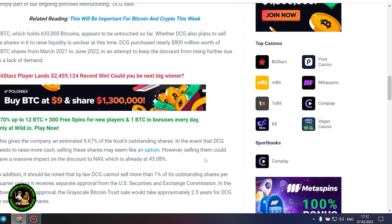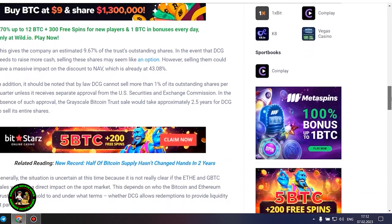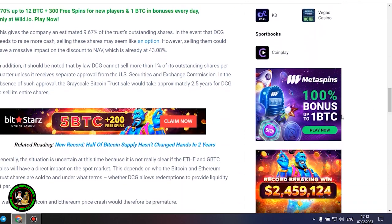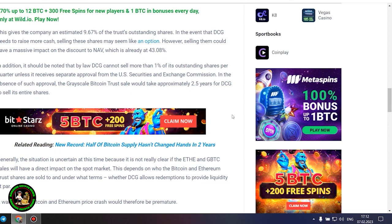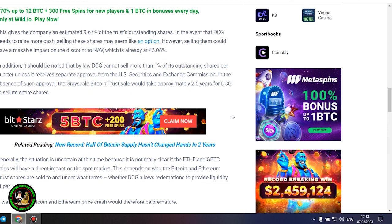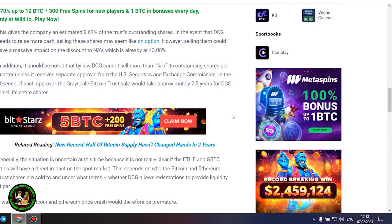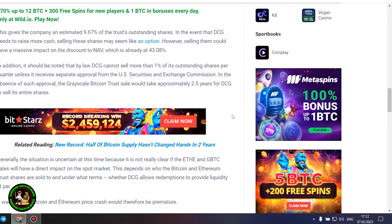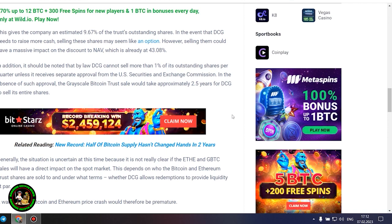However, selling them could have a massive impact on the discount to NAV, which is already at 43.08%. In addition, it should be noted that by law DCG cannot sell more than 1% of its outstanding shares per quarter unless it receives separate approval from the US Securities and Exchange Commission. In the absence of such approval, the grayscale Bitcoin trust sale would take approximately 2.5 years for DCG to sell its entire shares.